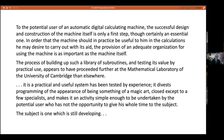The book summarizes the Cambridge attitude to the computer they built. For them it wasn't an exercise in building the biggest, fastest, or necessarily the cleverest machine, but about understanding how it could be used and making it useful. The book states: 'To the potential user of an automatic digital calculating machine, the successful design and construction of the machine itself is only a first step, though certainly an essential one. The provision of an adequate organisation for using the machine is as important as the machine itself.'